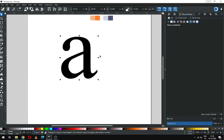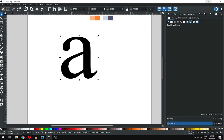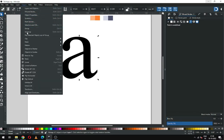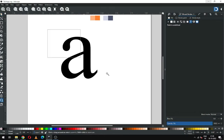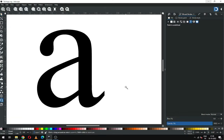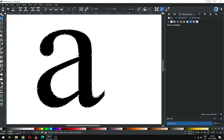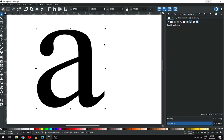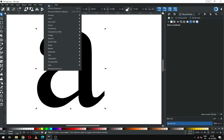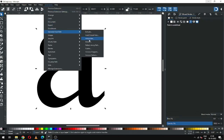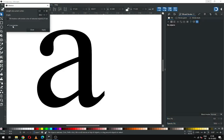Go to Path and convert it to path. Now we must ungroup it. After ungrouping we can select our object node. Now select the text and go to Extensions and choose the motion effect.